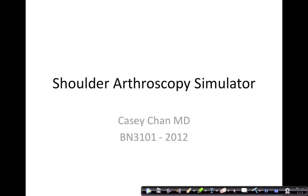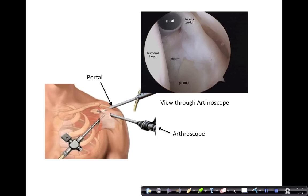Just a quick overview of arthroscopic surgery of the shoulder. It consists of an arthroscope which is inserted through various puncture holes through the skin called portals into the shoulder joint. A camera is used to view inside the joint.